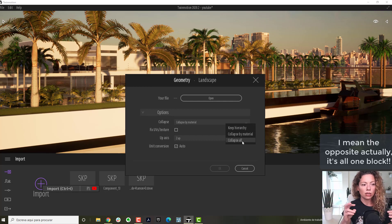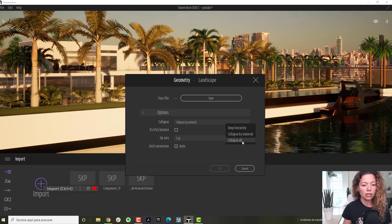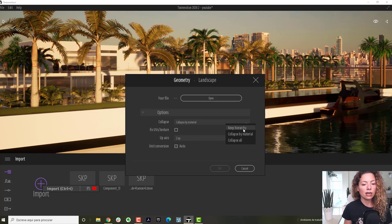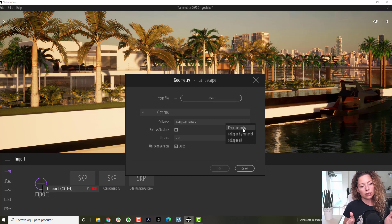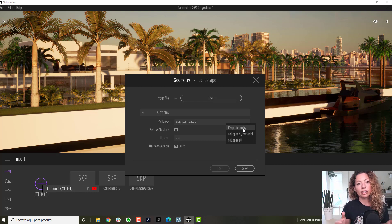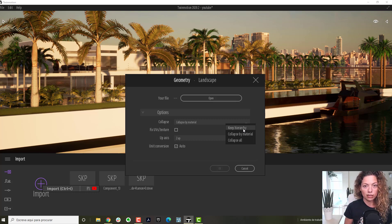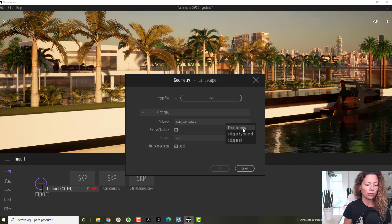Keep hierarchy basically lets you keep the hierarchy you have in your model from SketchUp or any other programs like Revit, any other programs.